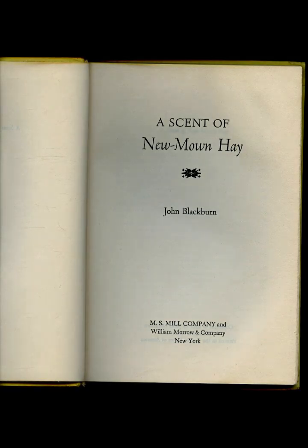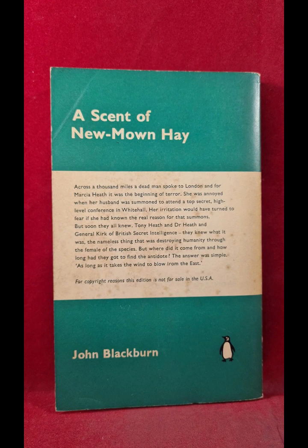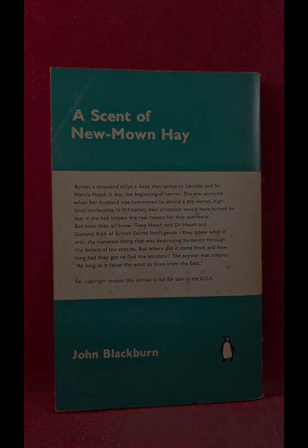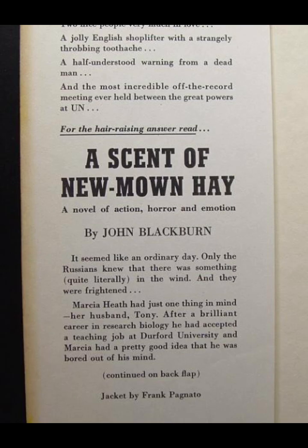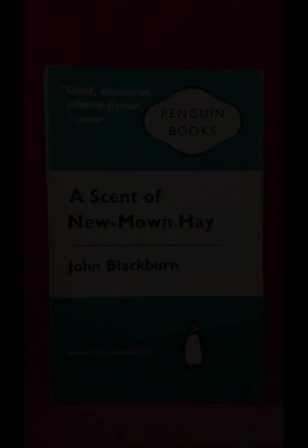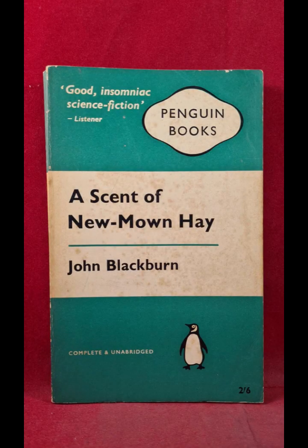The novel's pacing is deliberate, with Blackburn carefully building tension as Rhodes and his team race against time to stop the spread of the disease. The author's use of suspense is masterful, keeping the reader on edge as the full extent of the threat is gradually revealed. The climax of the novel is both thrilling and horrifying, as Rhodes confronts the scientist and the true nature of the bacterium is unveiled.